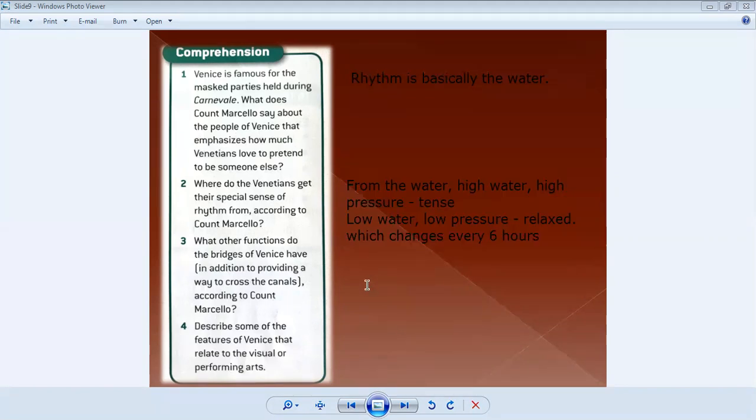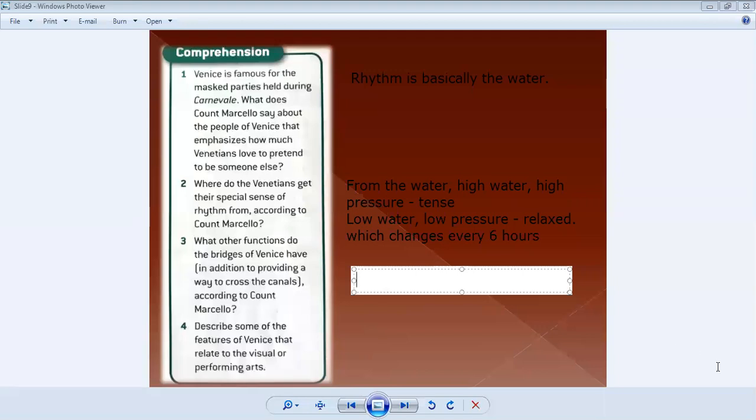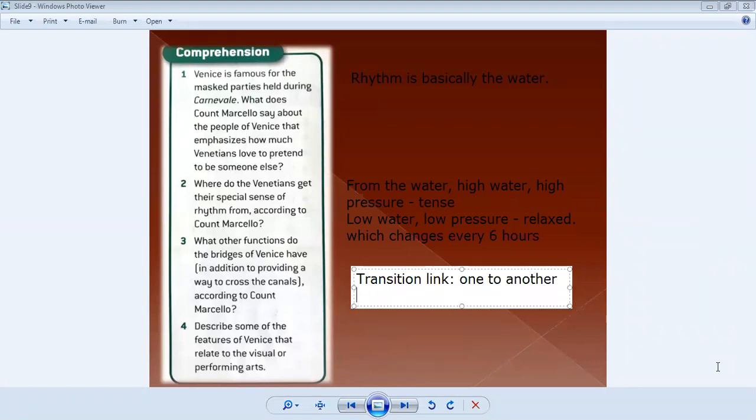Next one. What other functions do the bridges of Venice have, according to Count Marcelo? It's what? Bridge, place... as we have described yesterday. It is a transition, a link. Transition, link. How? One to another. We can say, like, from the act, from one street to another street. One act to another act. One scene to another scene.